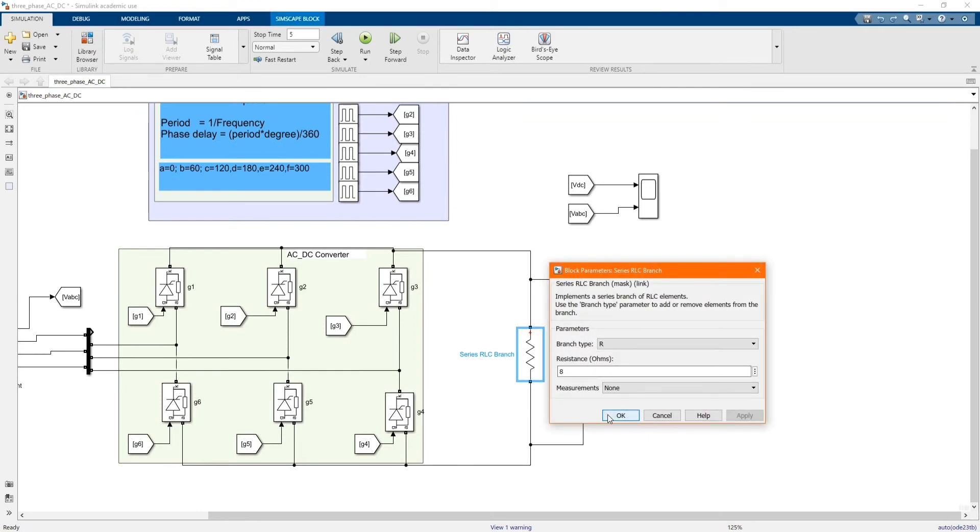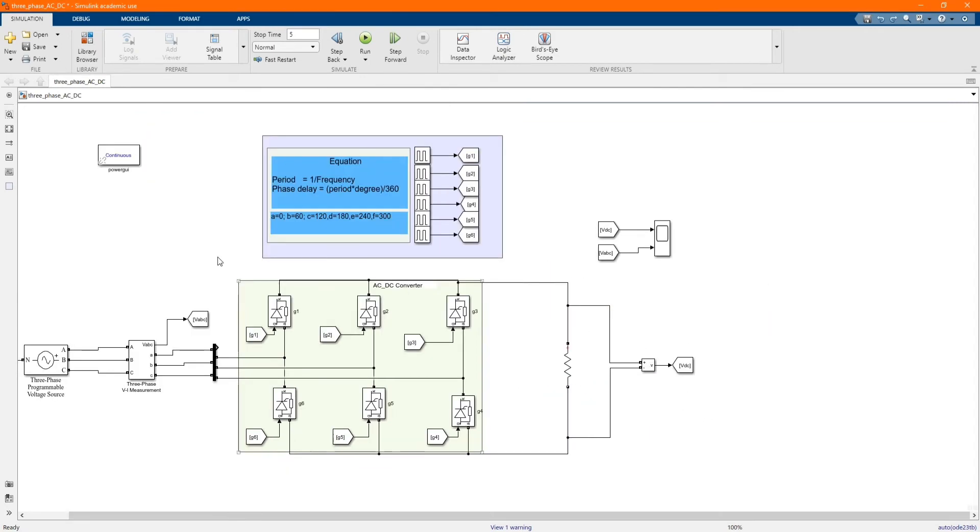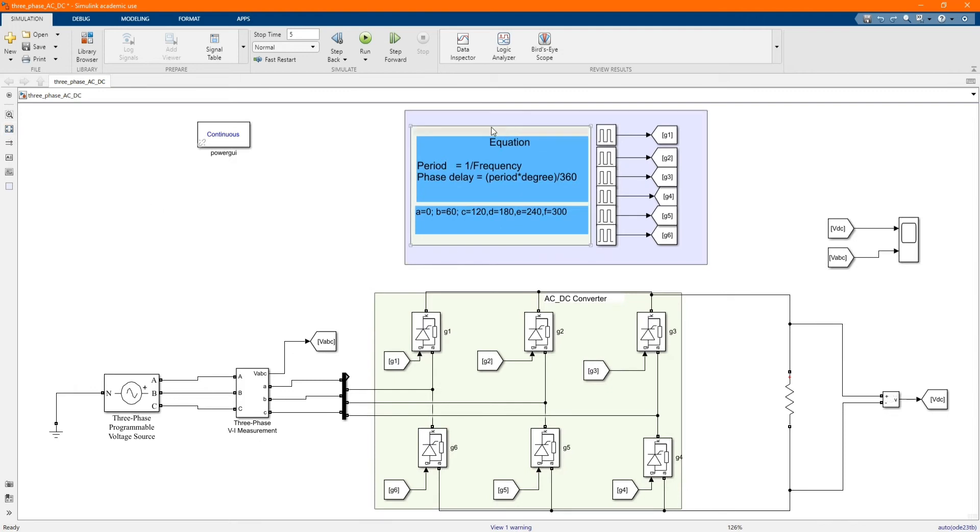And then here we have our control, which is from gate 1 to gate 6. We are using pulse generator.